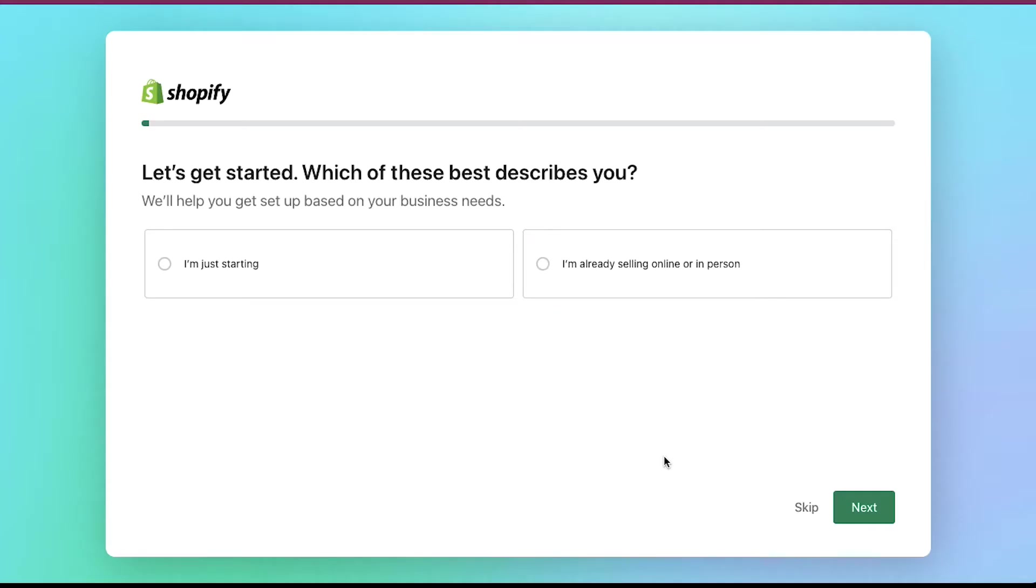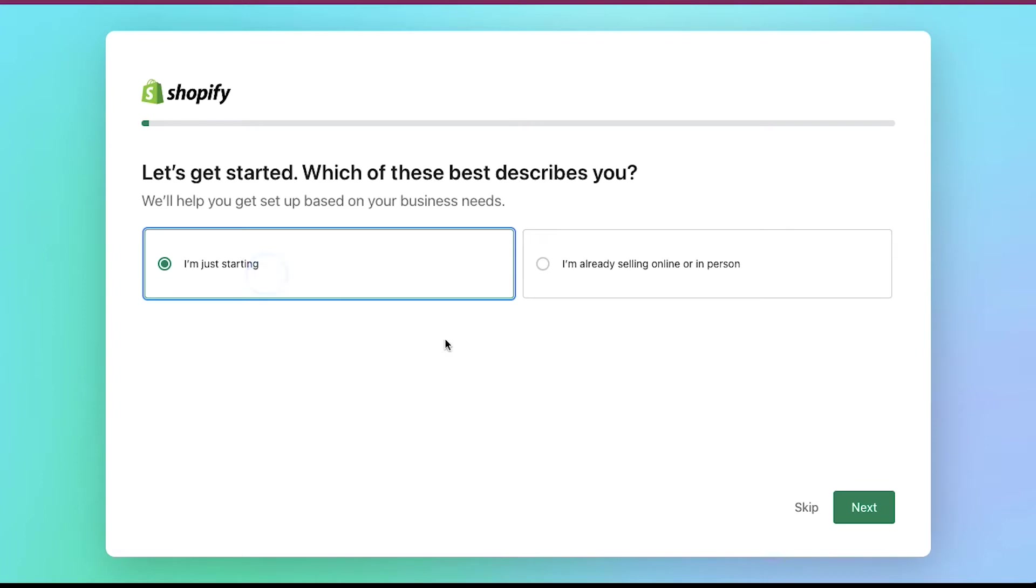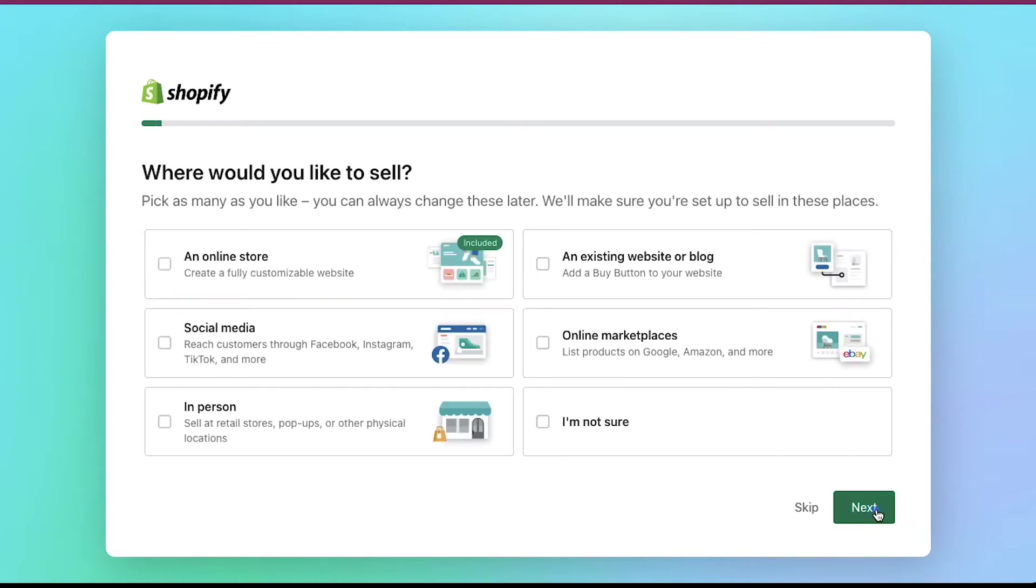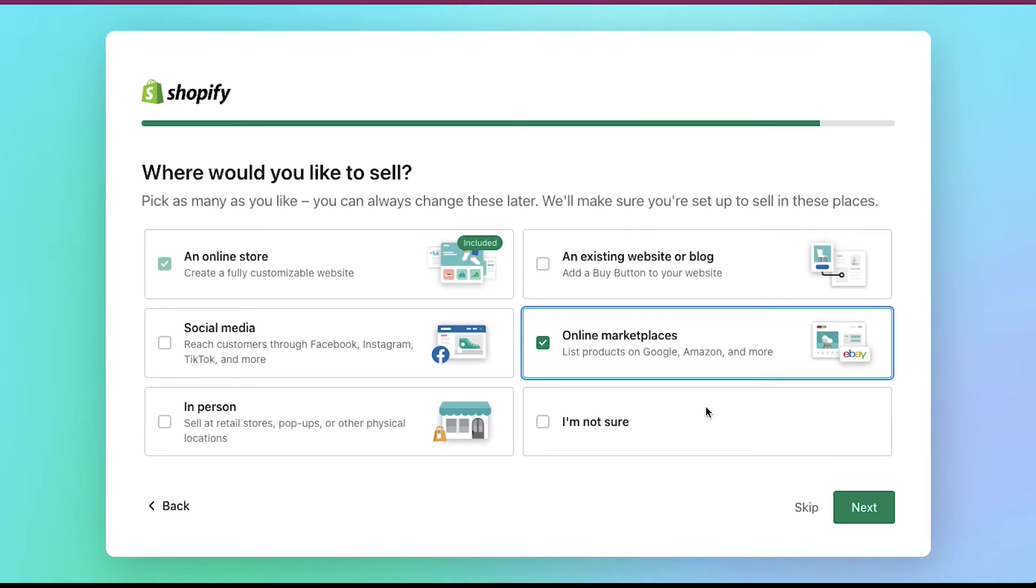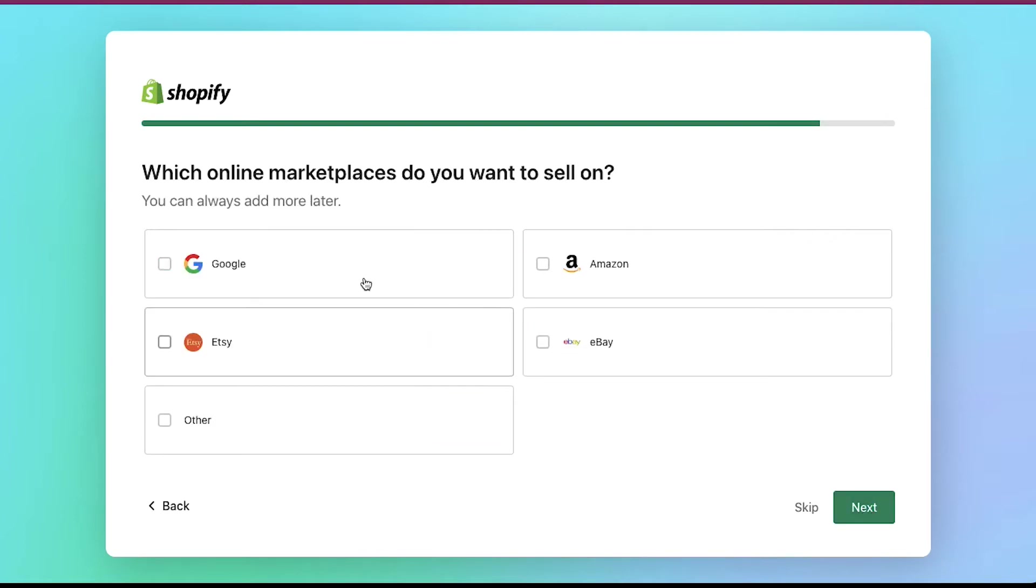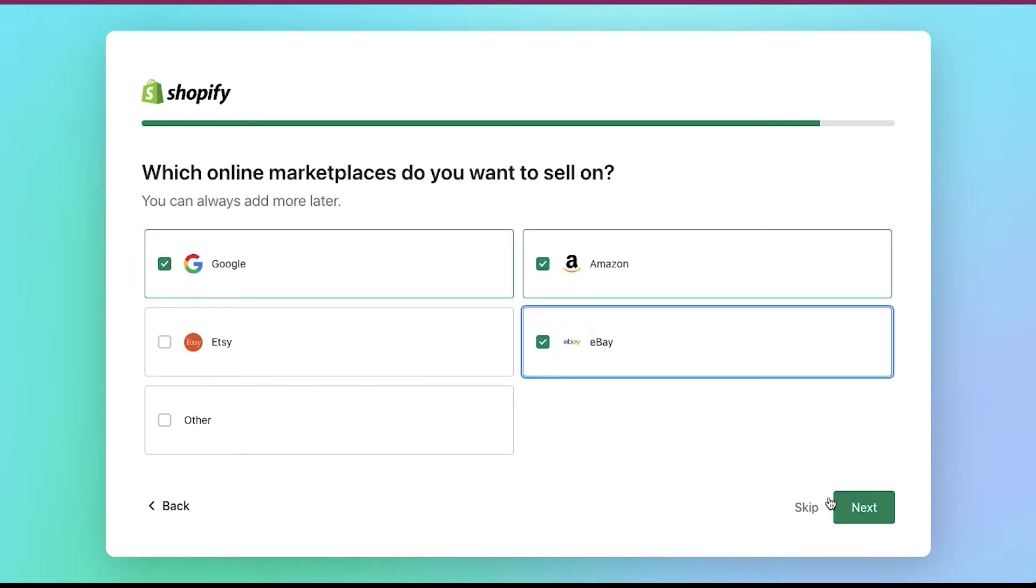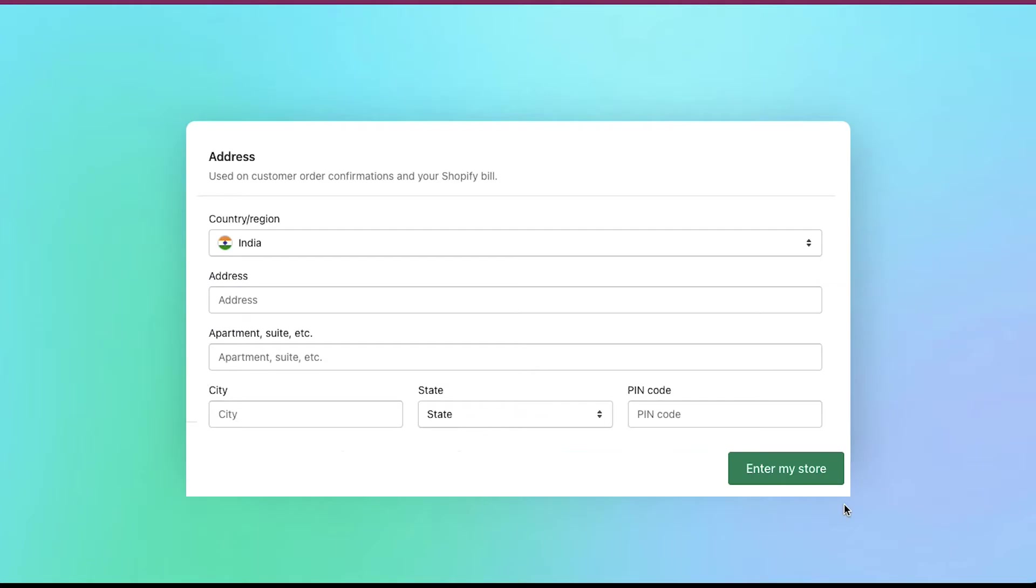Now Shopify will ask some questions about your account setup. Like are you already selling? What is your current revenue? Which industry will you be operating in? Select your answer and click on the next button. Now you have to add an address so you can get paid. This will be used as your default business address. You can always change it later. Fill in all the required fields here and click on the enter my store button and you will be redirected to your dashboard.